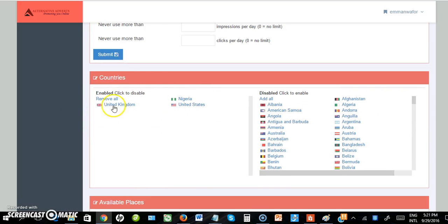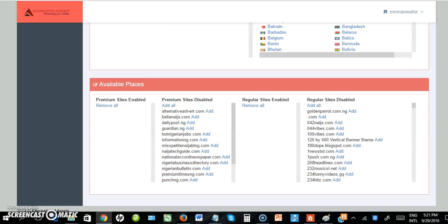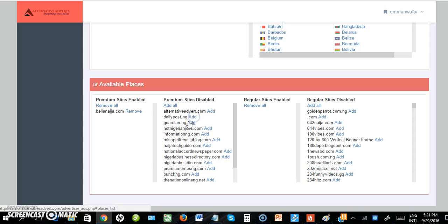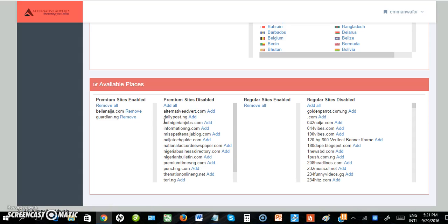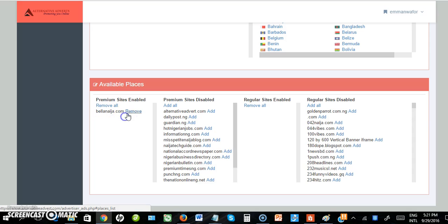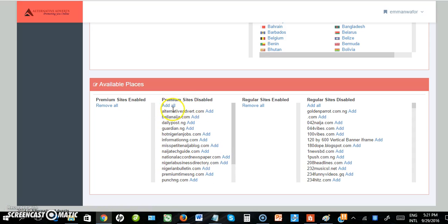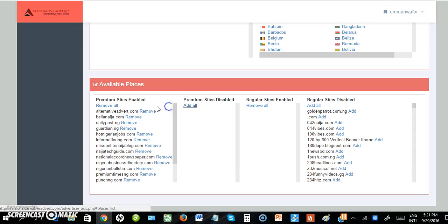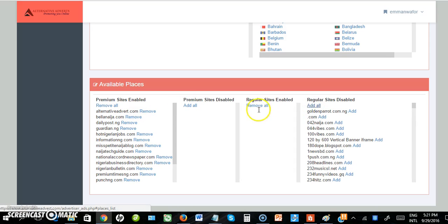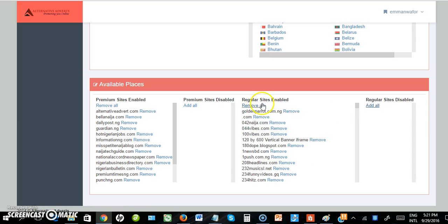Users from these countries will be able to view my ad. Next is to select the list of sites. You can select them individually by clicking Add, or you can also Remove if you want. I want to add all premium sites and also add all regular sites by clicking Add All.